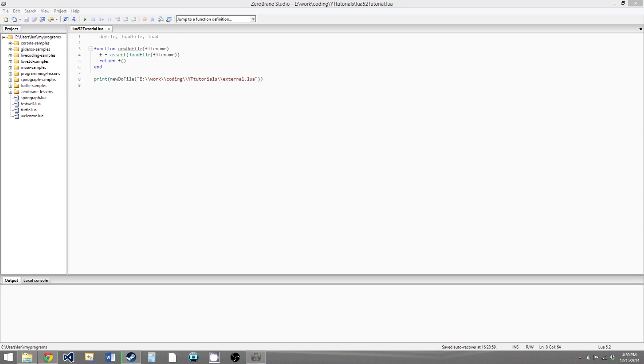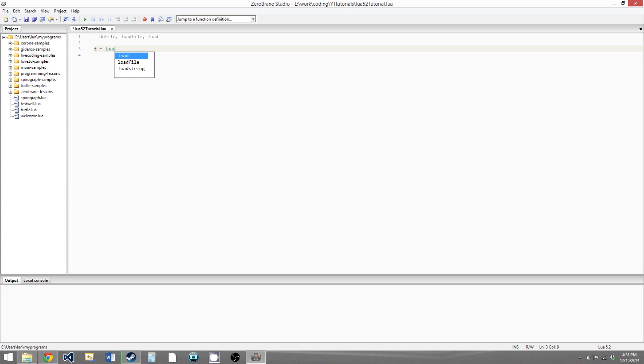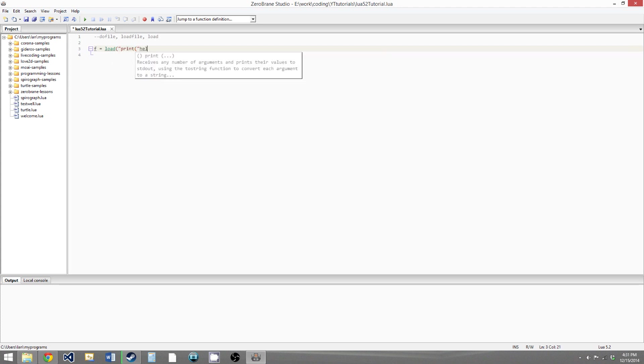So the last function is the load function, and it does the exact same thing as the loadFile function, except it creates the function out of code that you give it in a string instead of code that you give it from a file. So we could say F equals load, something simple, we could just say print, hello.